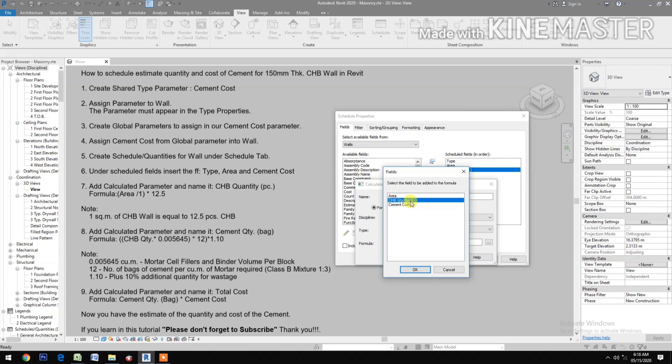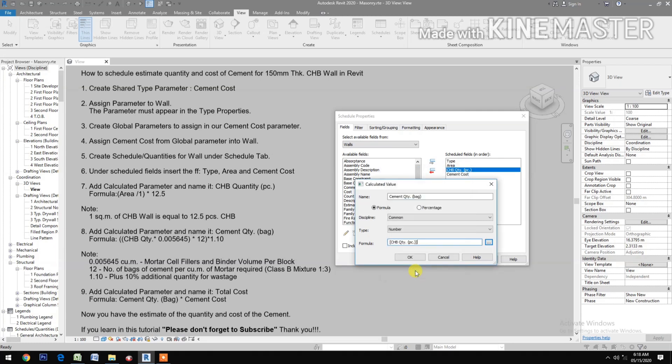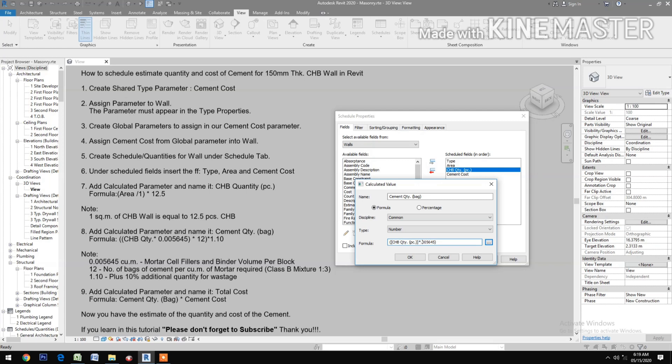For the formula, select Cement Quantity times 0.005645, open and close parenthesis, times 12, open and close parenthesis, times 1.10.